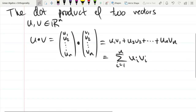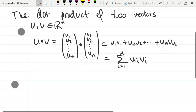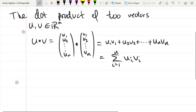It should be pretty clear that you need the same dimension — if you're not in the same dimension you'll run out of coordinates in one before the other, so they must have the exact same number of coordinates. Note that the cross product is very different: it only works in R3 and gives you a vector, not a number, whereas the dot product gives you a number.